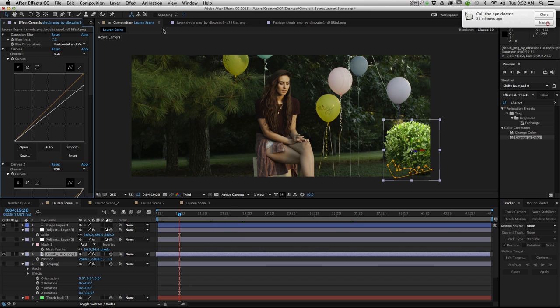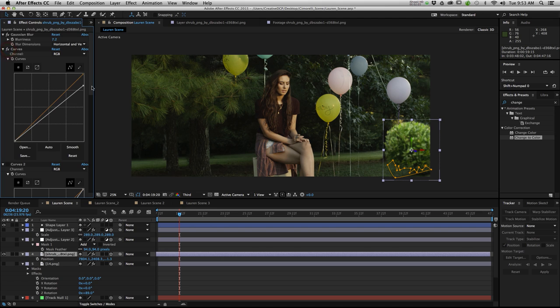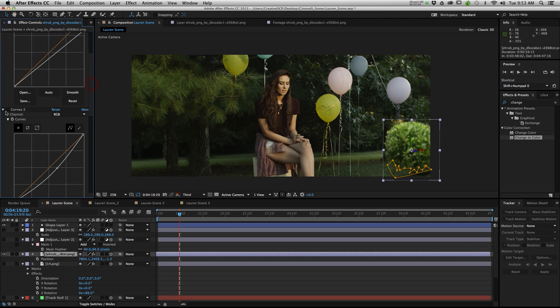The first one I added was a Gaussian blur. That helps it blend in a little bit better with the scene. I then went in and I dropped the highlights using curves. Then I dropped the midtones using a second curve.